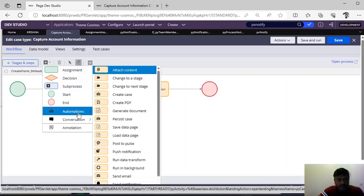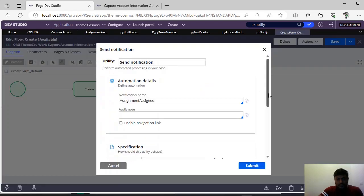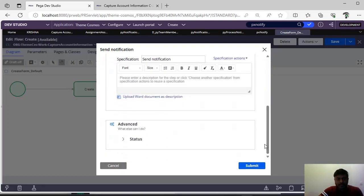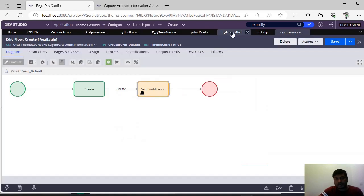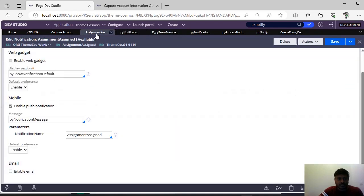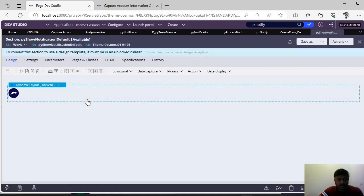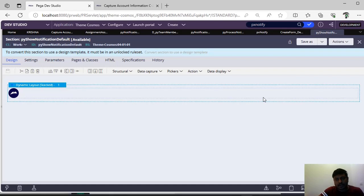Suppose you want to add the send notification separately — under automations, if you scroll down, you can see 'send notification.' If you want to give some audit notes, you can pass those. This is all about pv process notifications queue processor and px notify activity and send notifications. This is the OOB data page I have used. If you want to customize the display section — 'pv show notification default' — it's there under Theme Cosmos application under work-dash. You can dig into this section and do your changes for a fancier look.